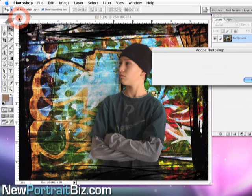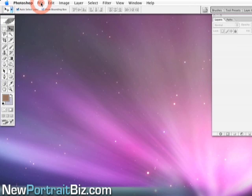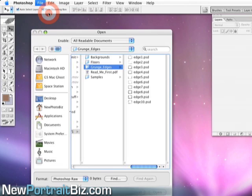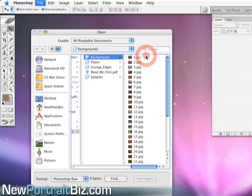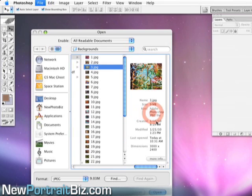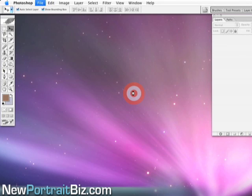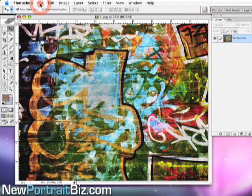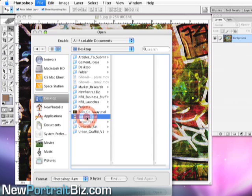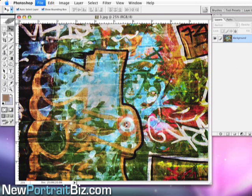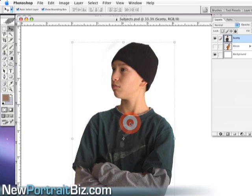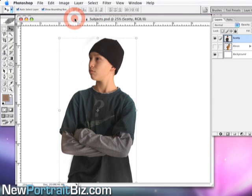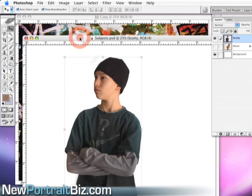Let me start right from scratch. We're going to go File > Open, and then I'm going to find the background that I want to work on. Wherever they are on your hard drive, you're going to want to locate that and choose it. Now we have that image open. Now we're going to go find our subject — I know mine's on my desktop — and I'm going to hit Open. Now you can see I have two images open: my subject and my background.